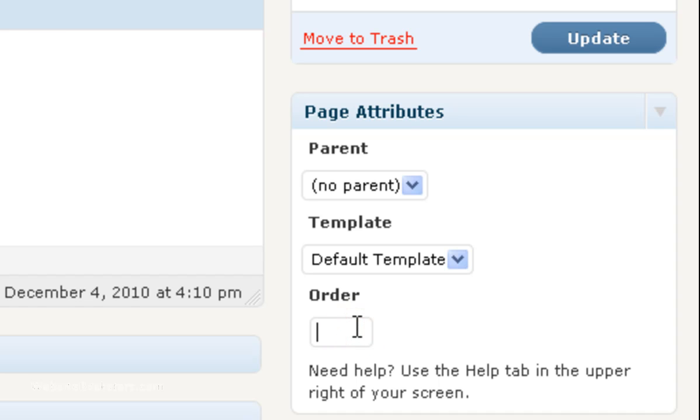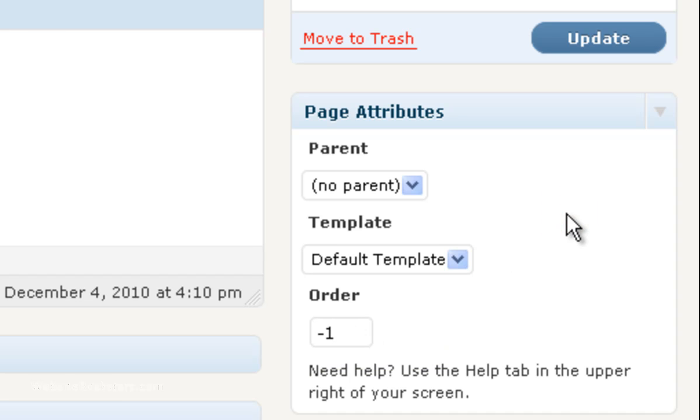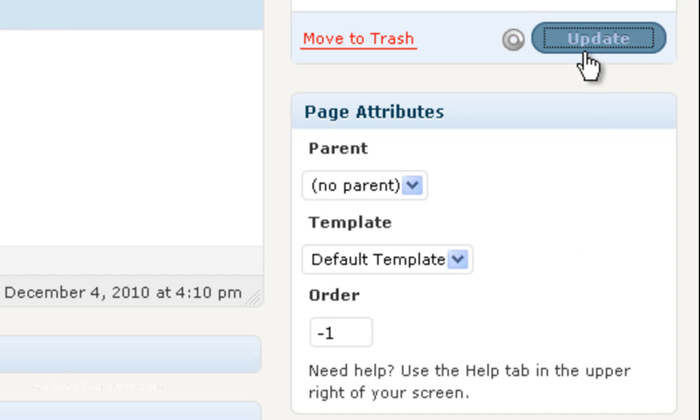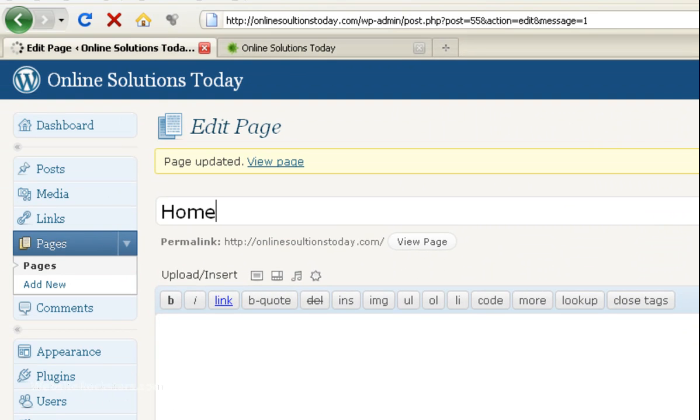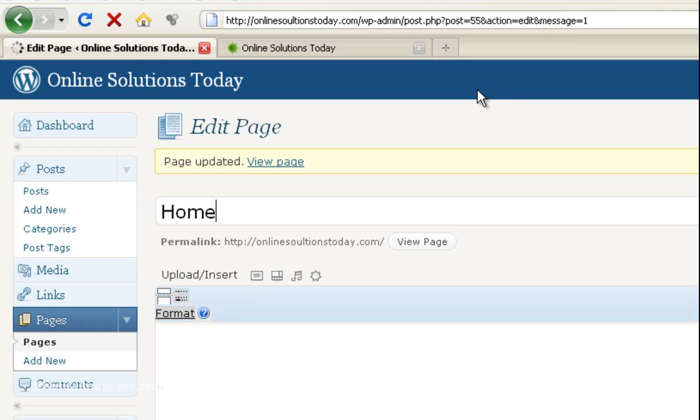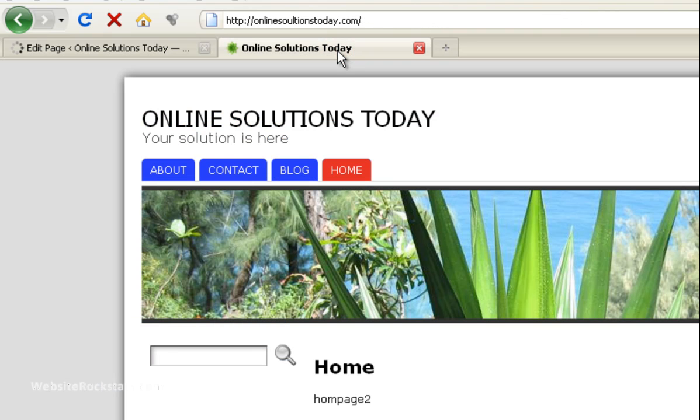And then you see the order down here in the lower right corner of this first screen. We're going to change that to let's say negative 1. That's so that this page in the tabs at the top will appear furthest to the left. So we're going to update. Because in this theme all of them default to 0. So I'm going to make this one negative 1 so I'm sure that it displays on the left hand side. So we're going to refresh the screen.